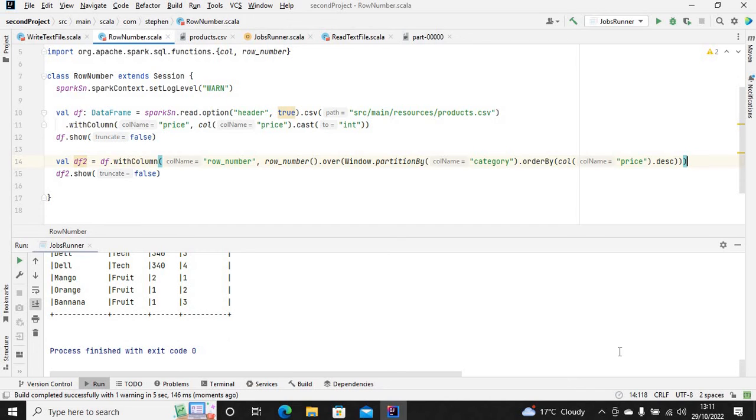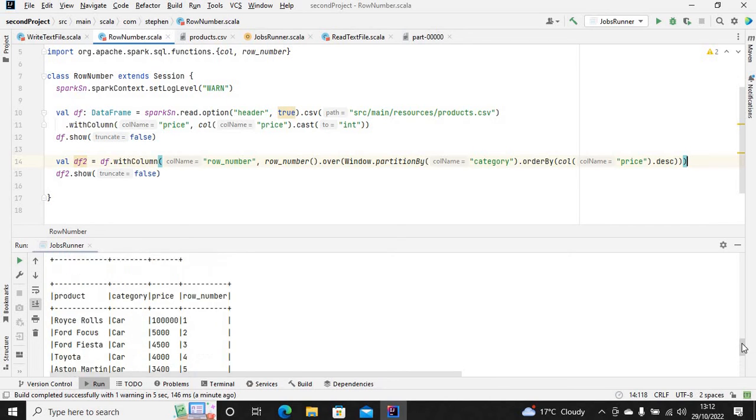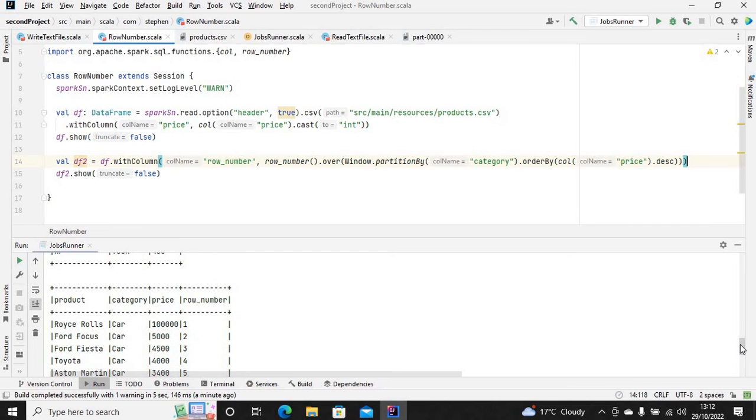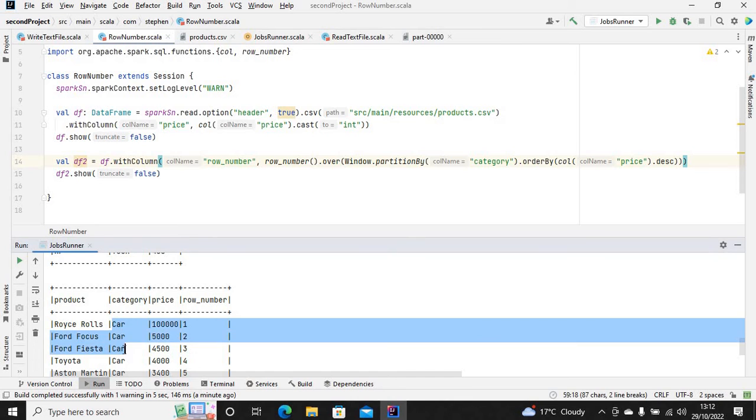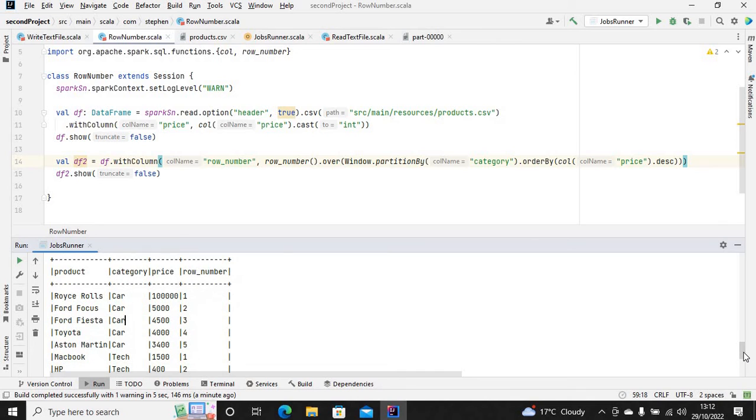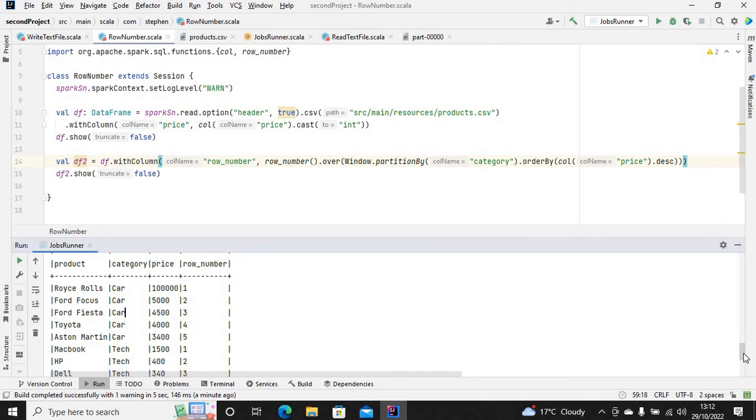You can see we partitioned it by category. This is the first category, the car category, and it's applied the row_number operation to that partition. It counts from one to five - we've got five cars here.